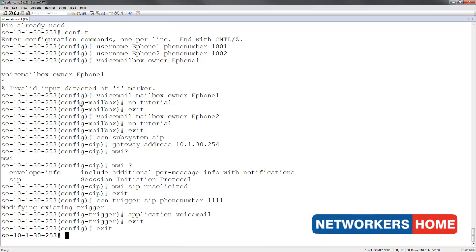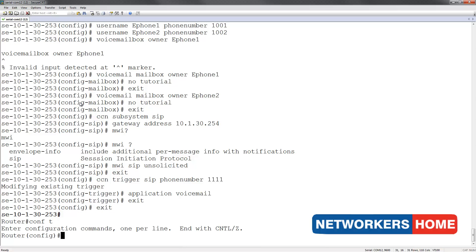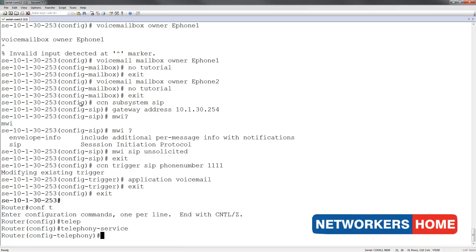I am going to exit out of here back into my router by tapping in ctrl shift 6 x. In my router's configuration, I am going to enter into telephony service and assign the voicemail number. In our case it is 1111.